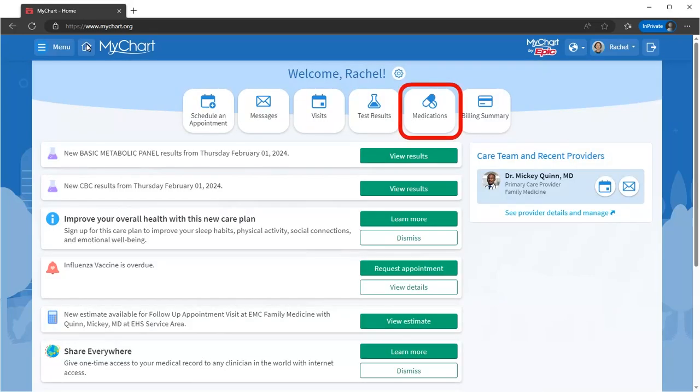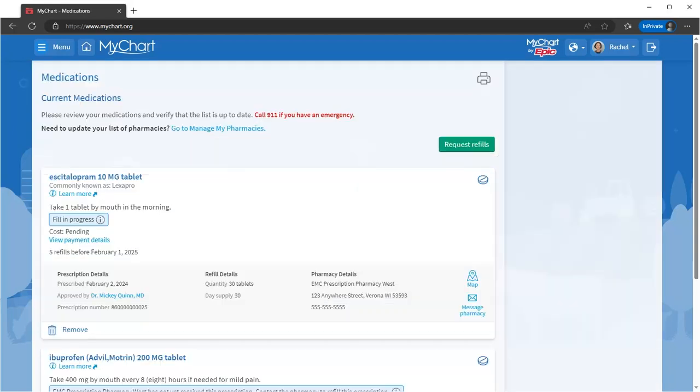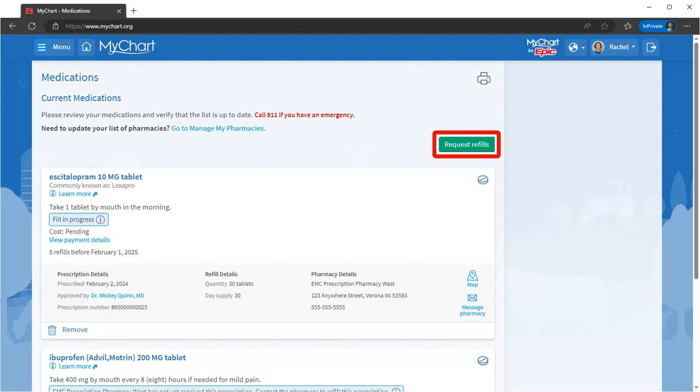Let's take a peek at the medications activity. You can see all of your active medications. Be sure to remove any meds you're no longer taking. You can also request refills on a single medication or multiple meds at once.